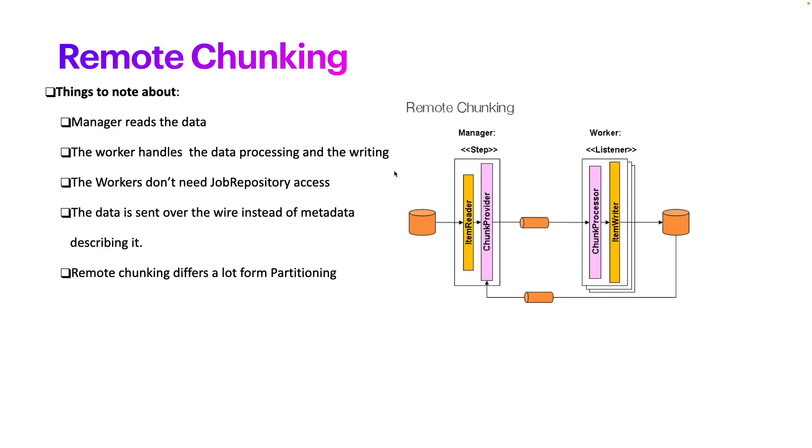Let's go now, let's implement our use case of remote chunking with managers and workers.